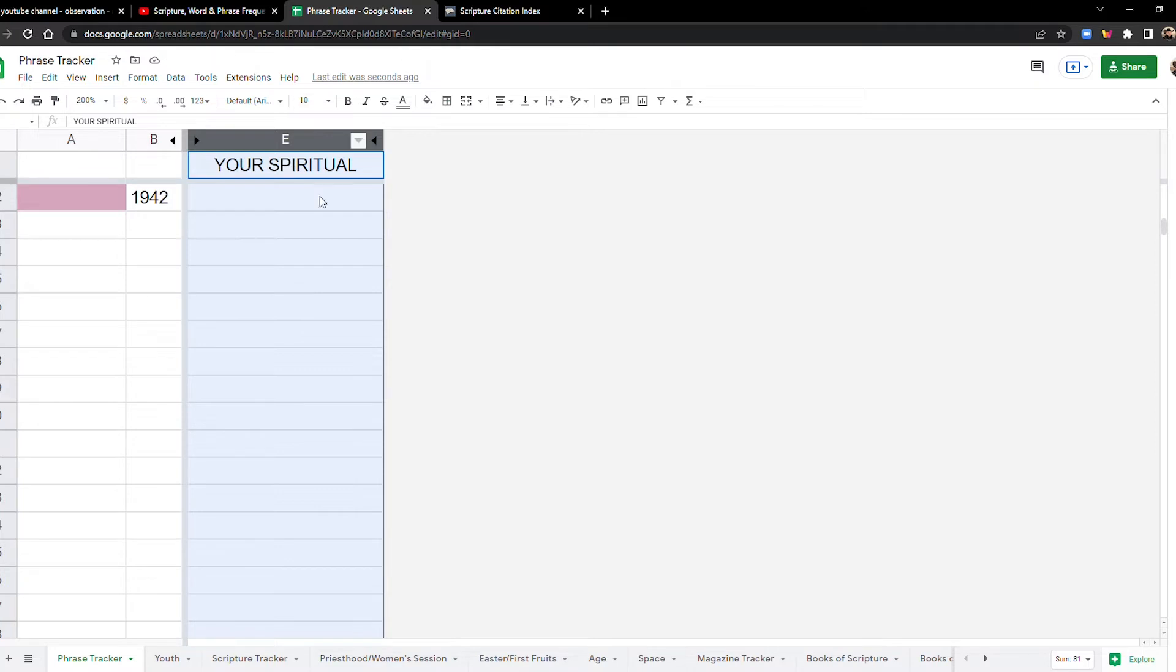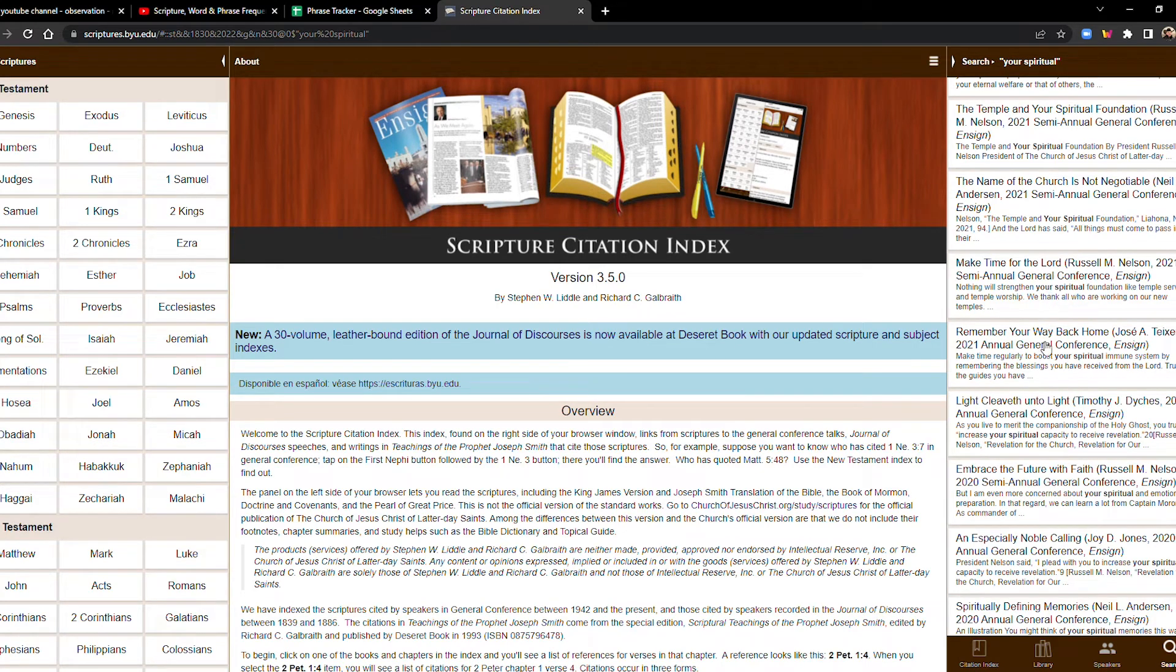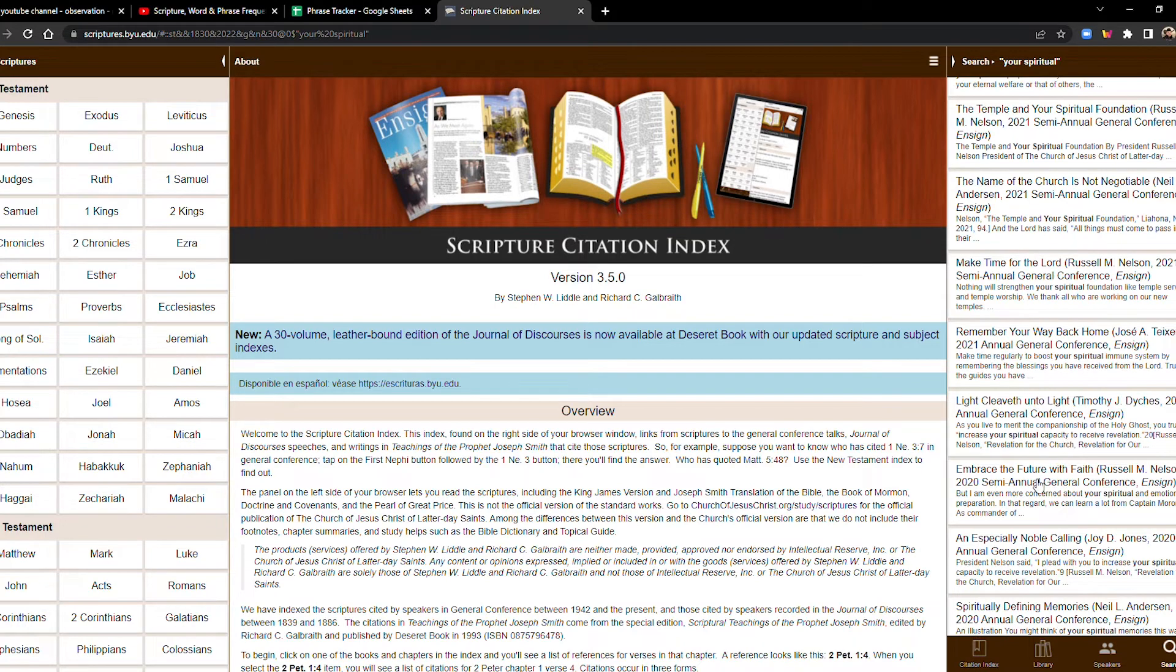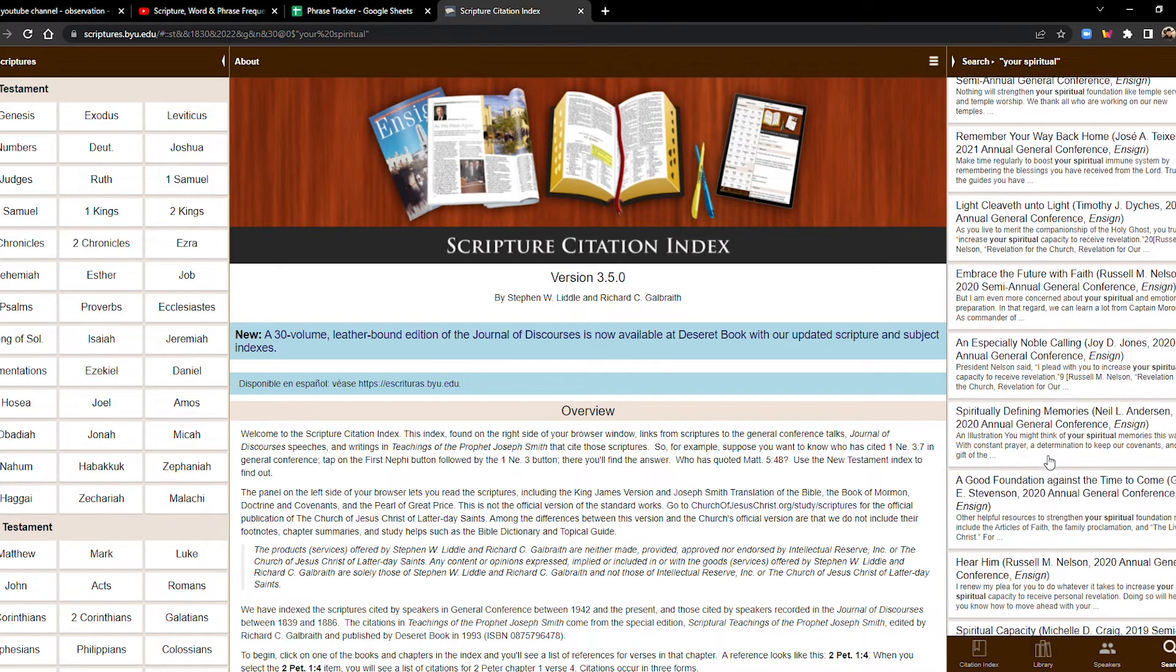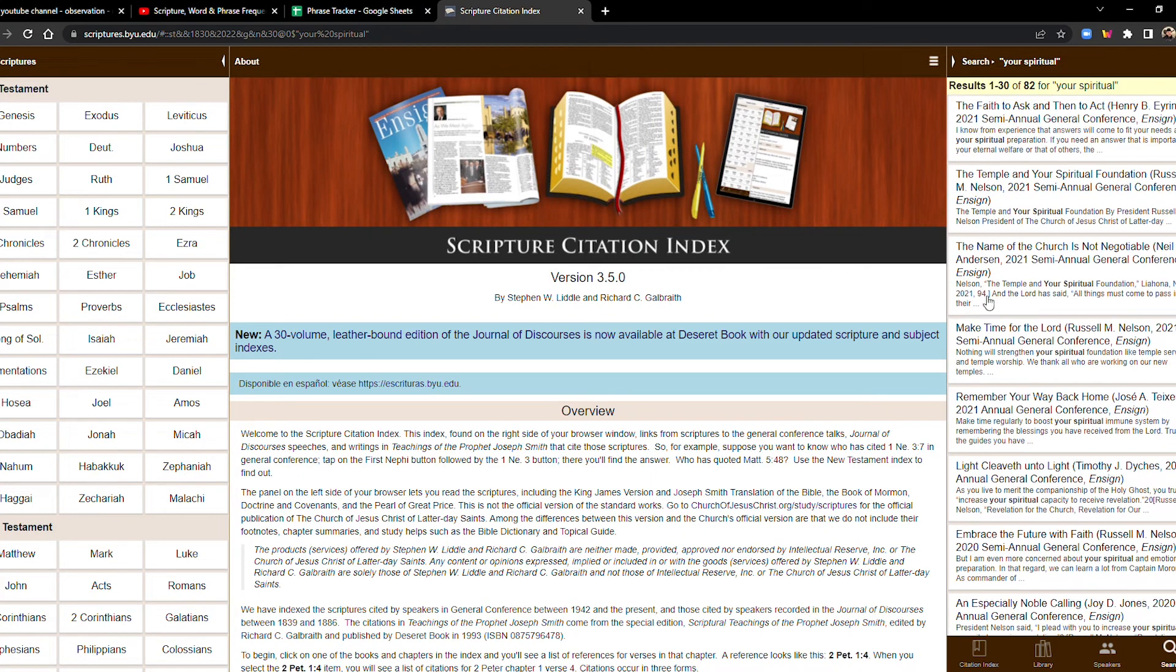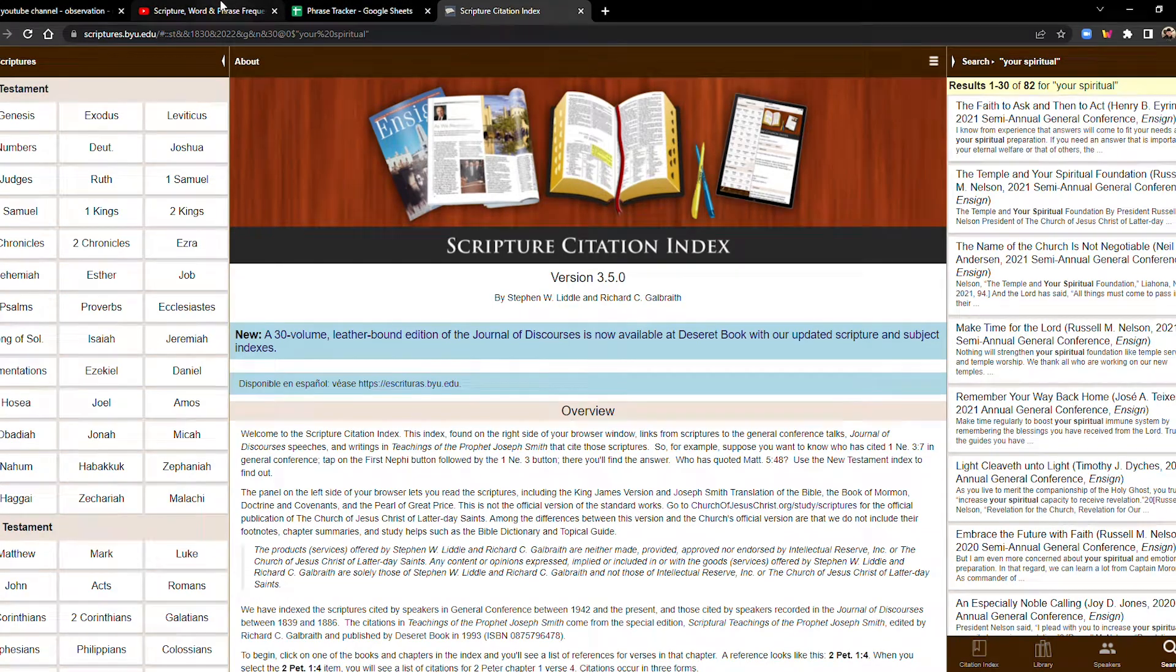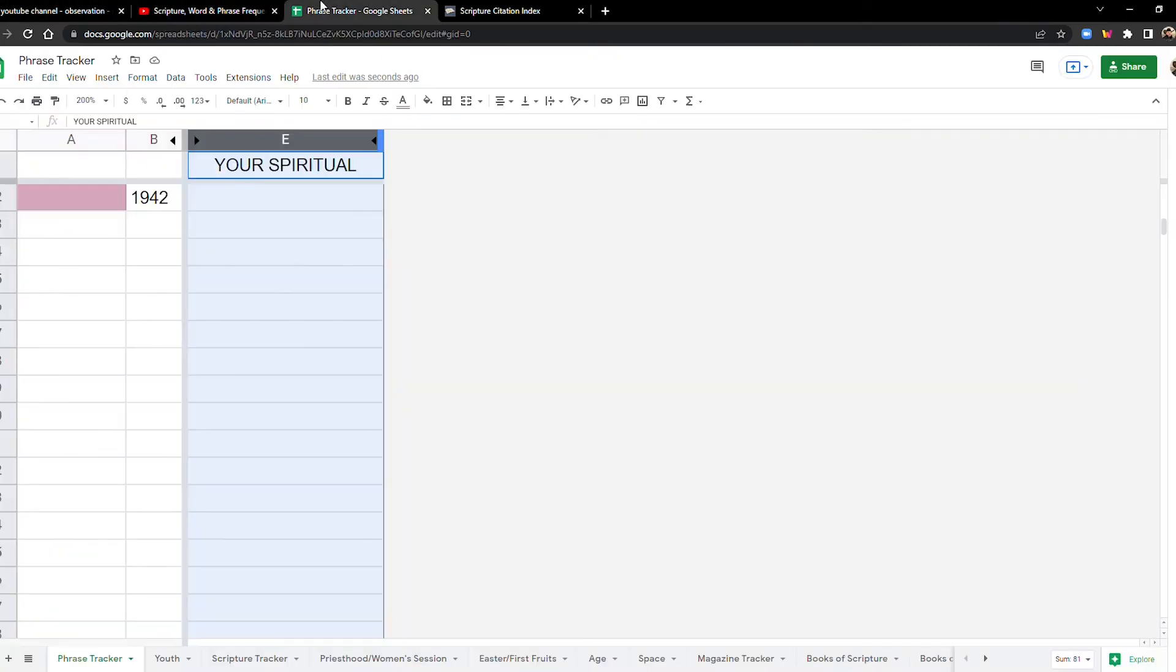Now, your spiritual, that includes phrases like your spiritual foundation, your spiritual immune system, your spiritual capacity, your spiritual and emotional preparation, your spiritual memories. So it's kind of broad, but we're kind of honing in on just like what Eric was saying, your, you, your.